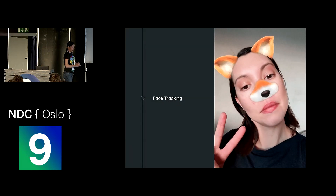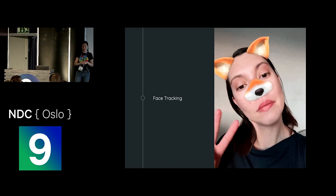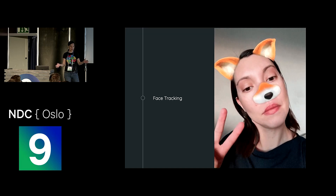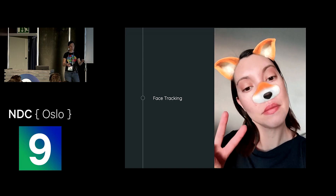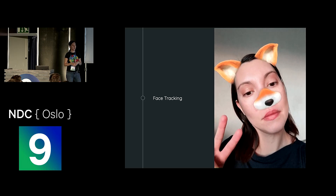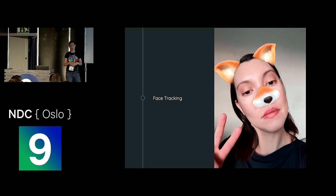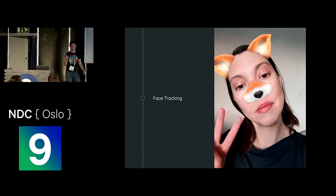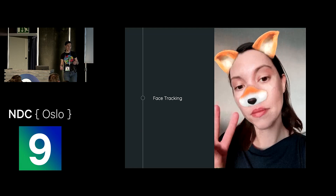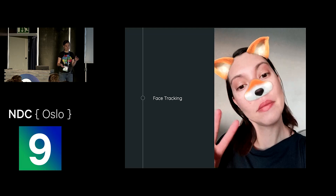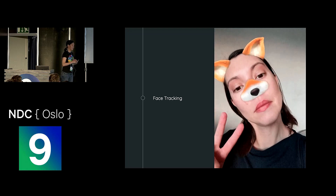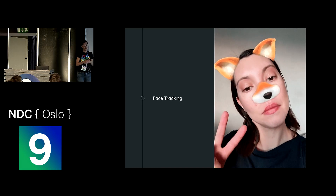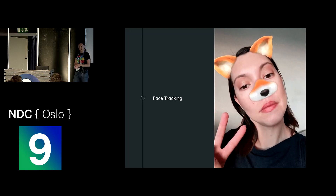Face tracking is also available in both ARKit and ARCore. Before, doing Snapchat-style filters required implementing OpenCV — probably in C++ — and then you were in hell. Now it's just maybe five lines of code. Of course, you have to be a little creative with the masks, so maybe hire a designer or be a designer yourself.